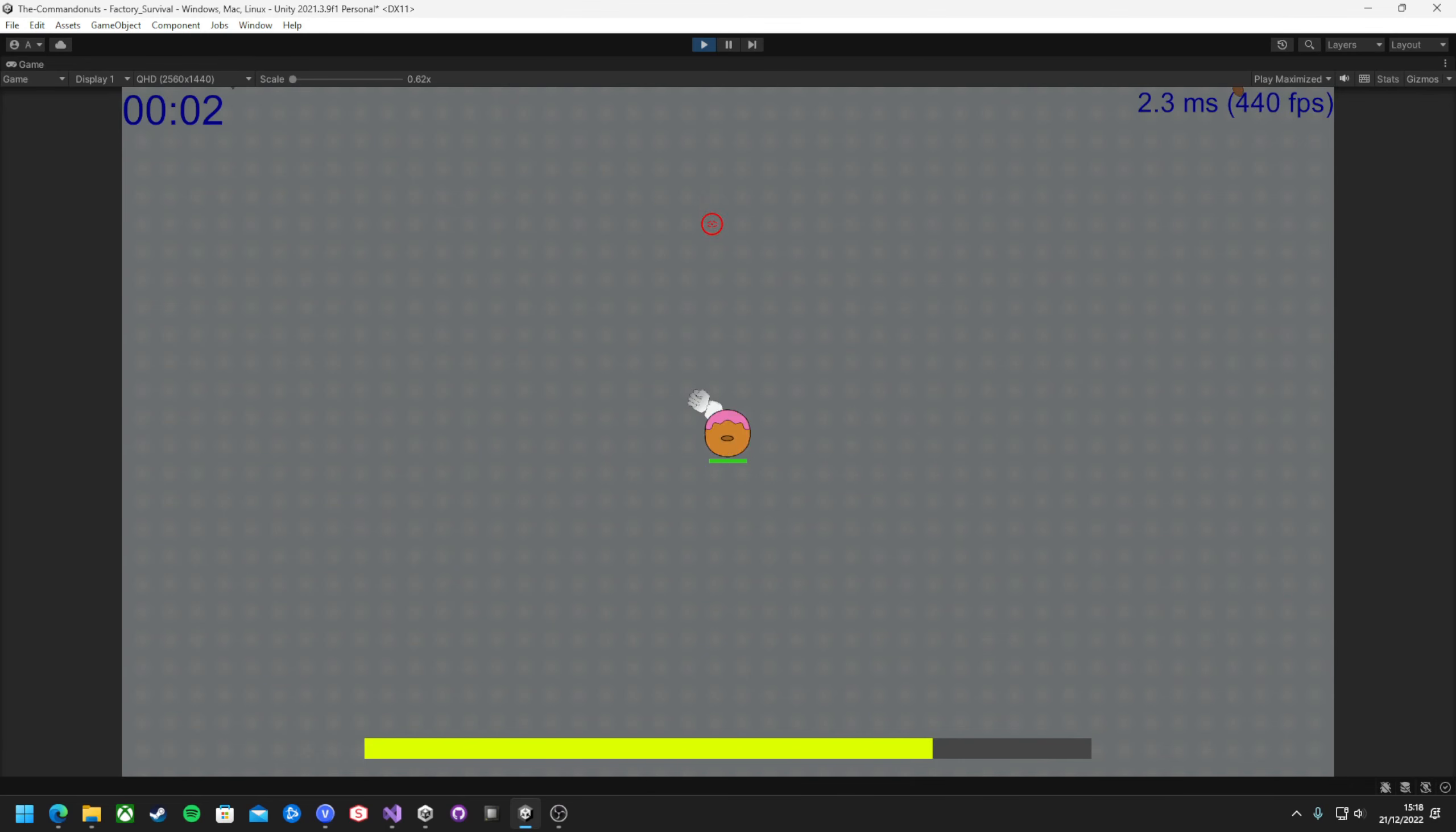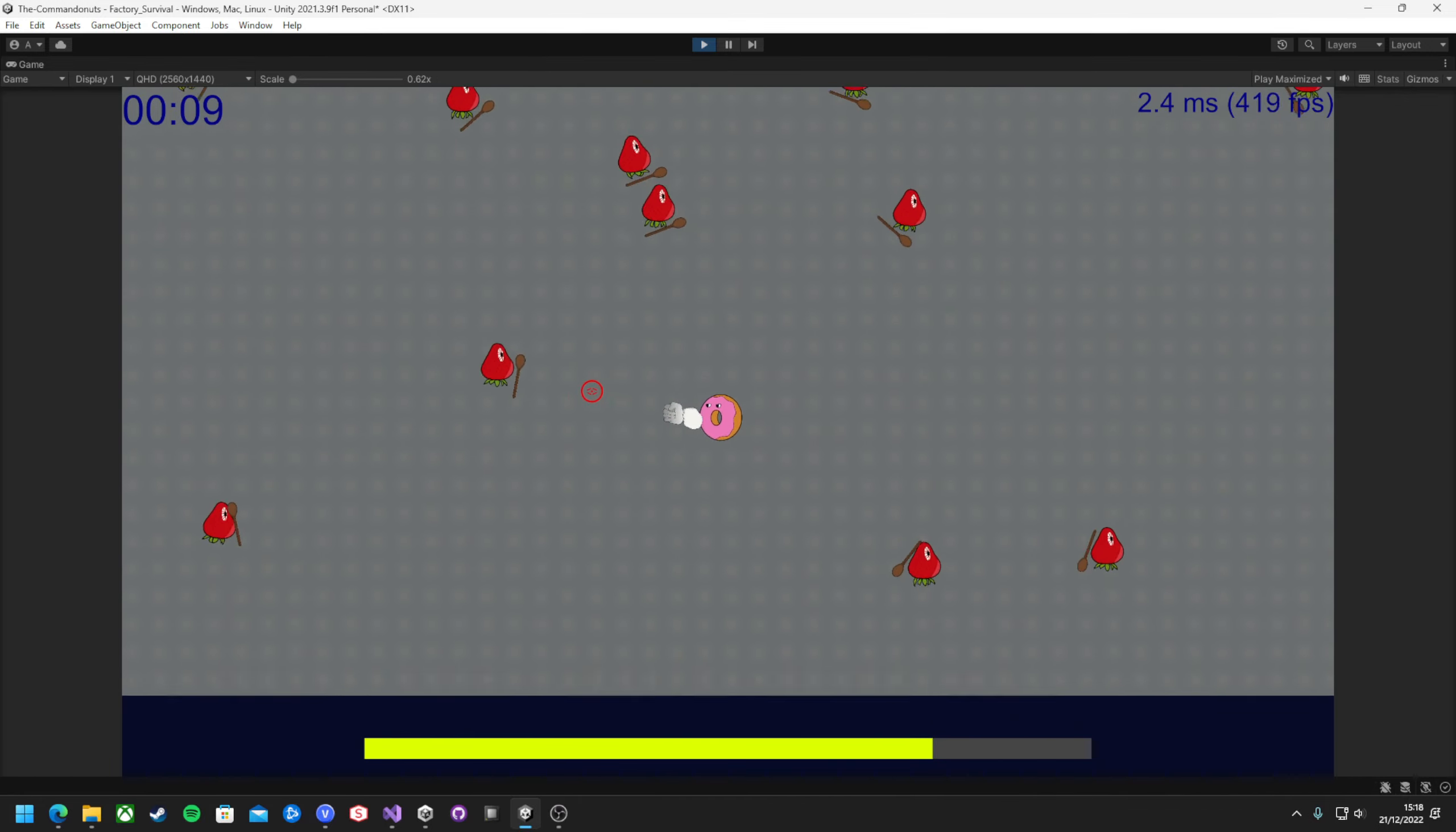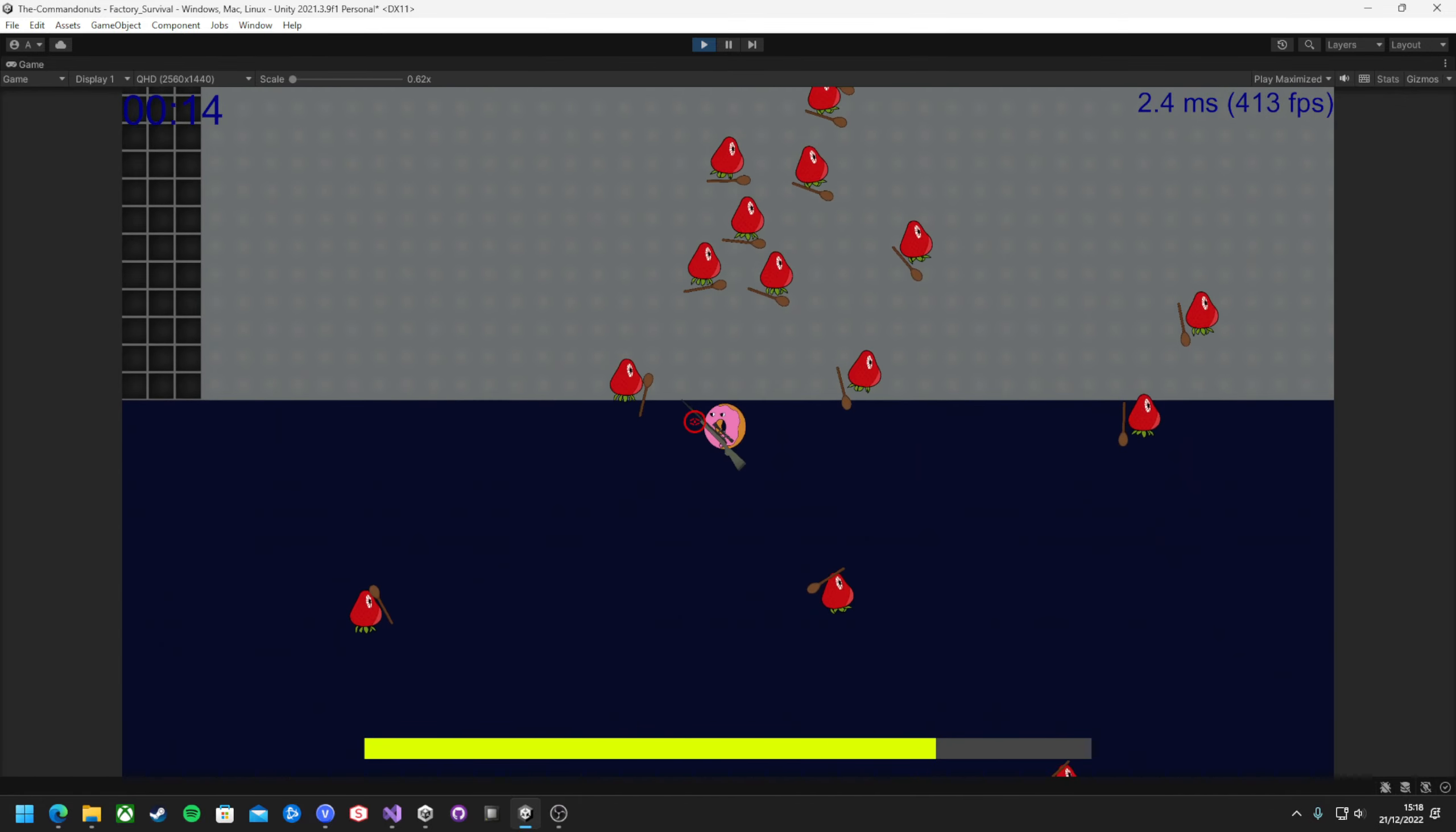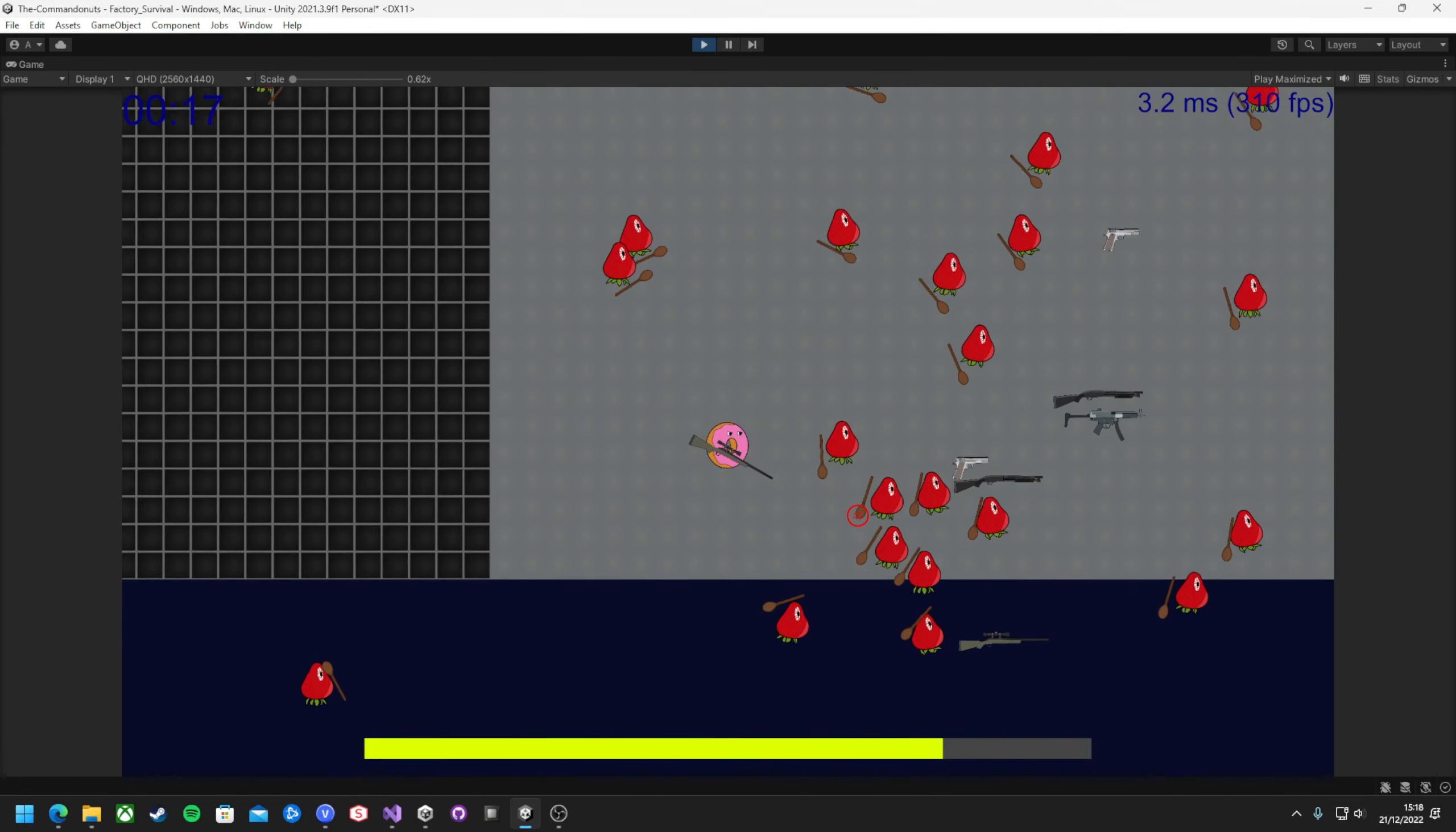And there we have it. A really basic version of a survival mode. Player spawns in, level one enemies spawn in infinitely, and a little text box pops up after 30 minutes. All in all, a job well done.